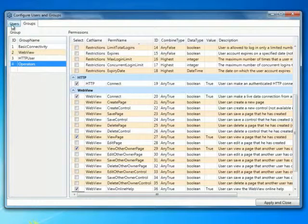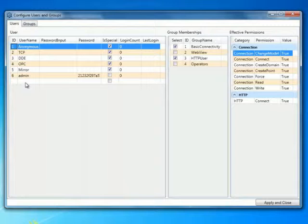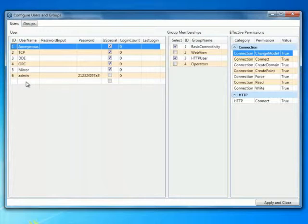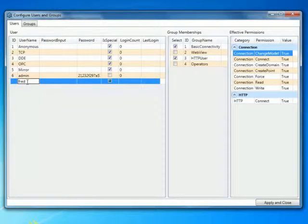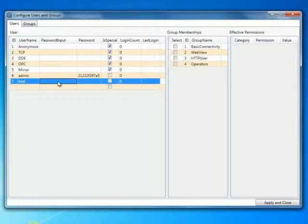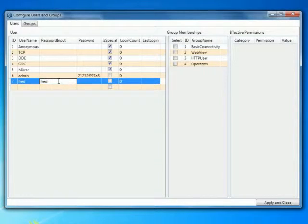So if I come across now to the Users tab, I'm going to add a user here called Fred. I'm going to say Fred's password is his name, Fred.